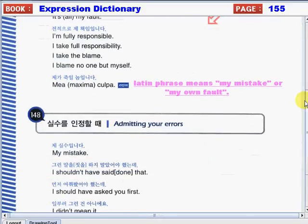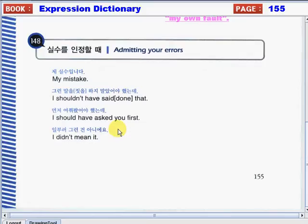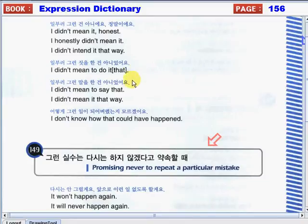Now let's move on to our next topic for today: admitting your errors. How will you say that you did something wrong? You can say: My mistake. I shouldn't have said that, or I shouldn't have done that. I should have asked you first. I didn't mean it. I didn't mean it, honest. I honestly didn't mean it. I didn't intend it that way. I didn't mean to do it, or I didn't mean to do that. I didn't mean to say that. I didn't mean it that way. And, I don't know how that could have happened.